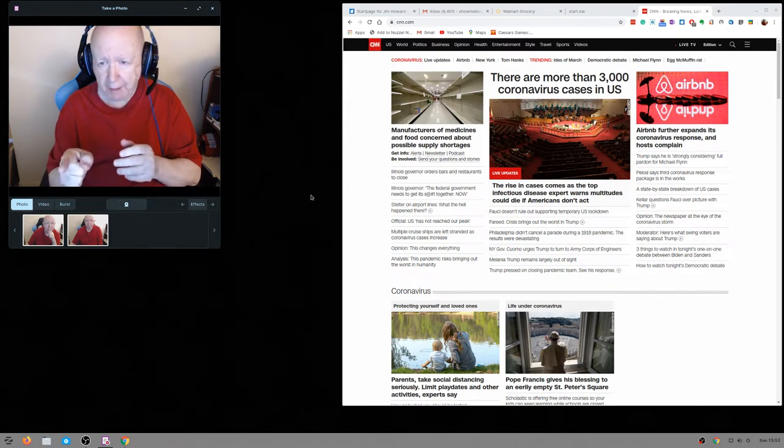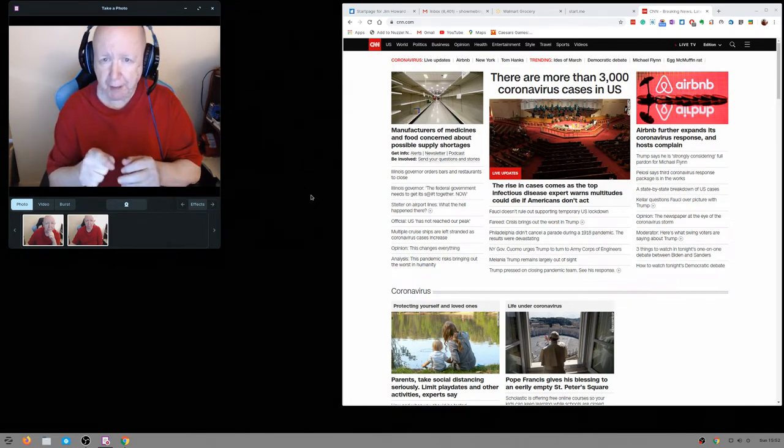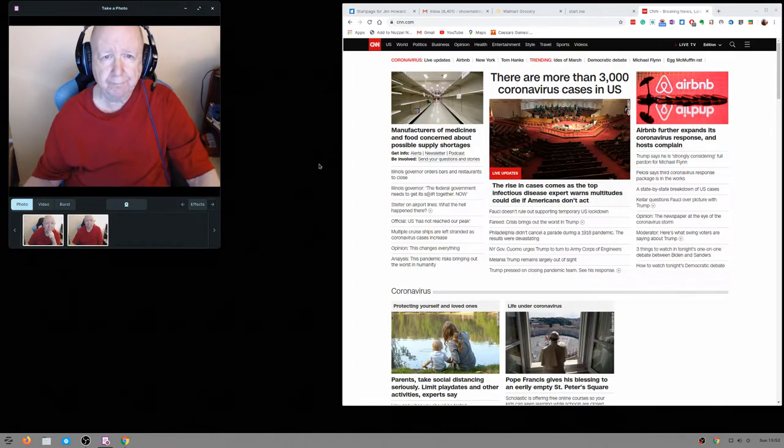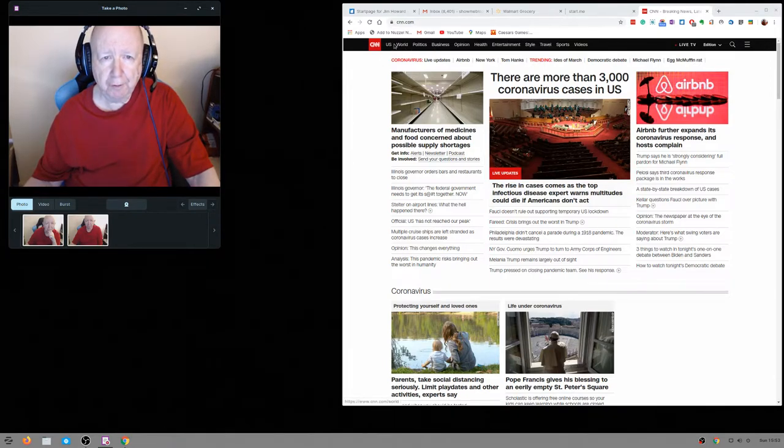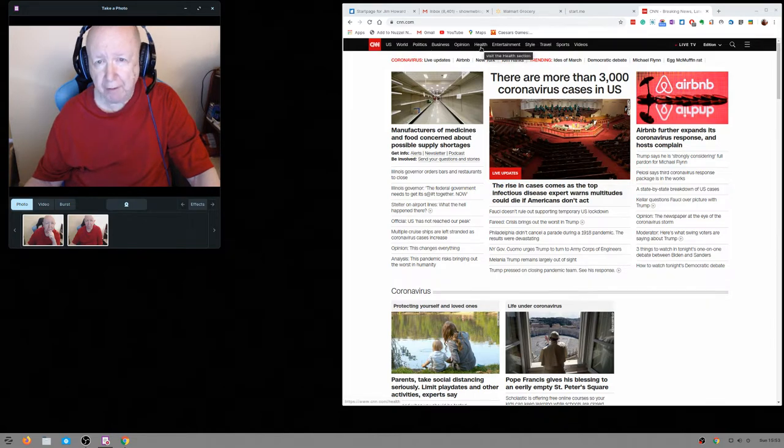I can't find it now, but the other day, maybe it would be under, let's see, not world, not politics, opinion, health, might be under health.